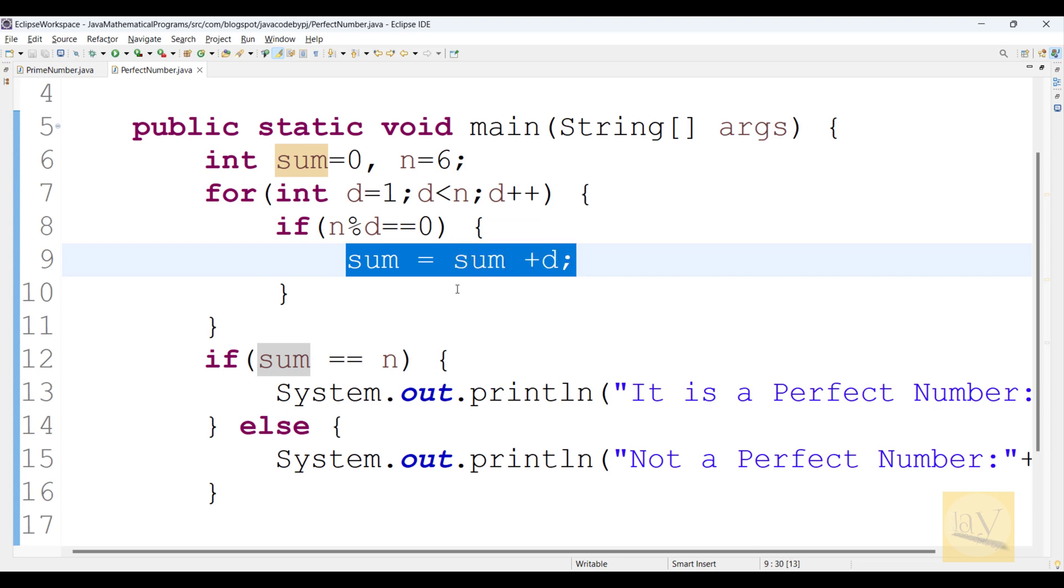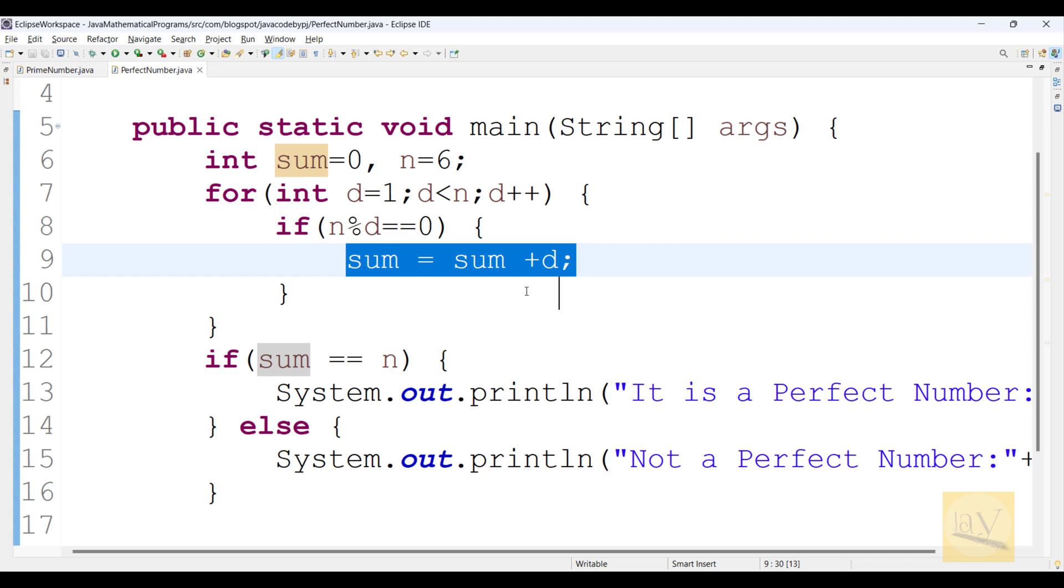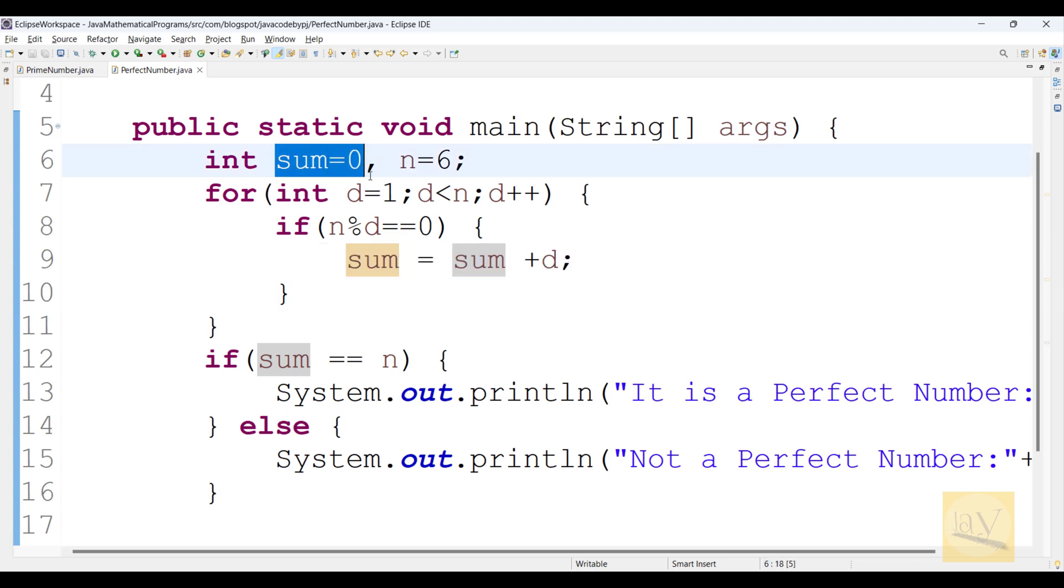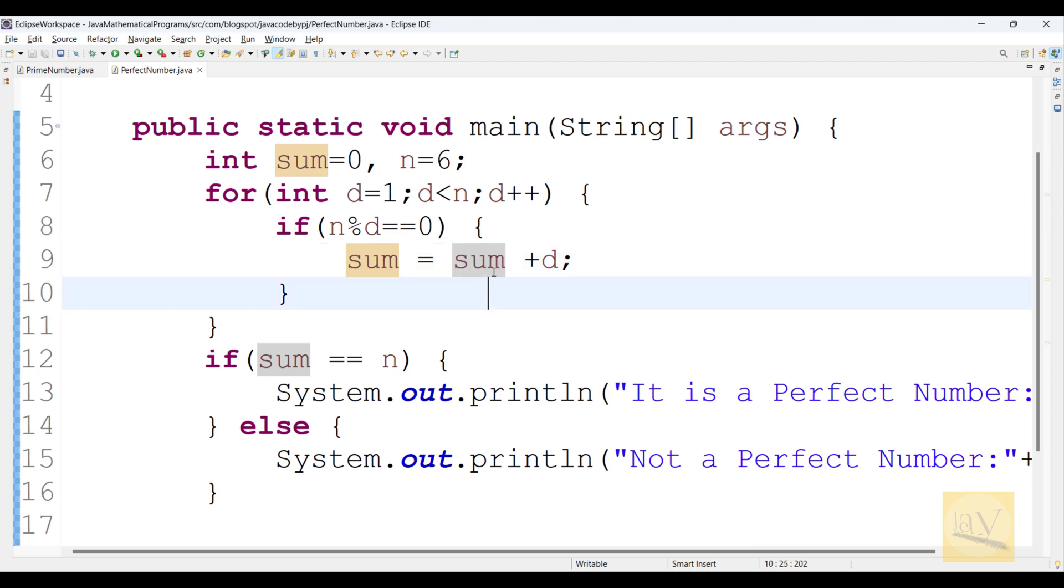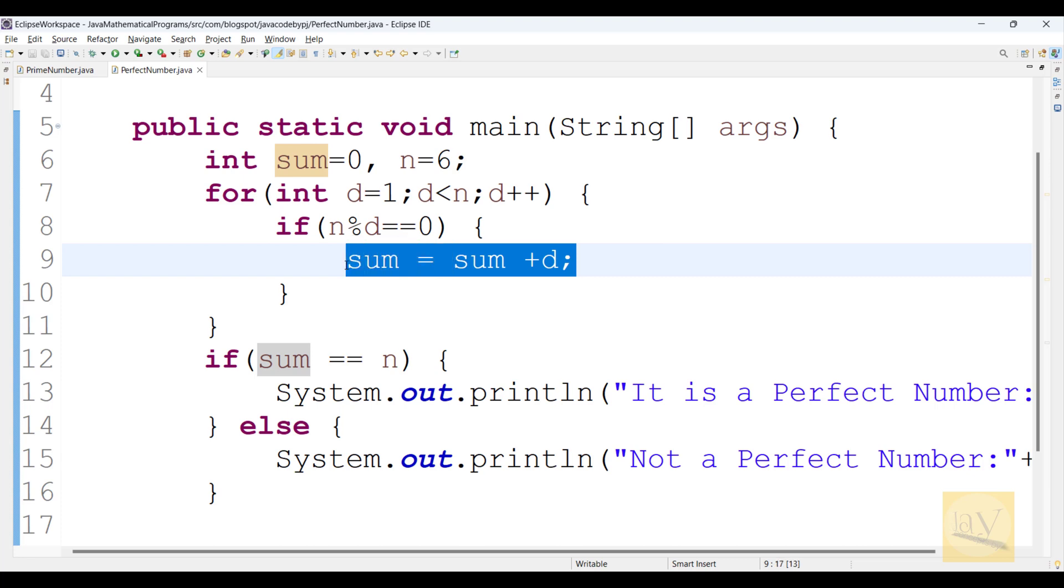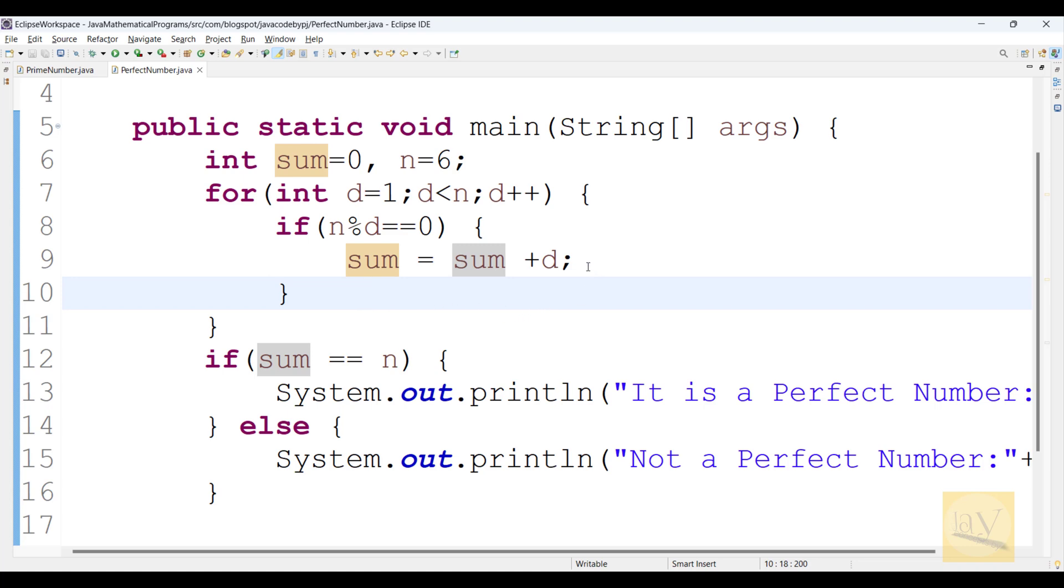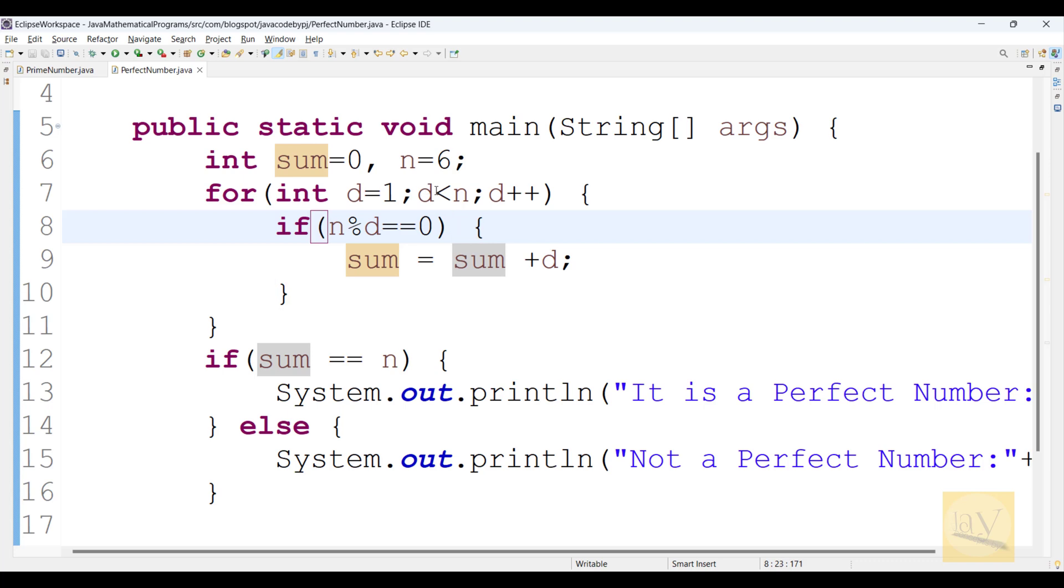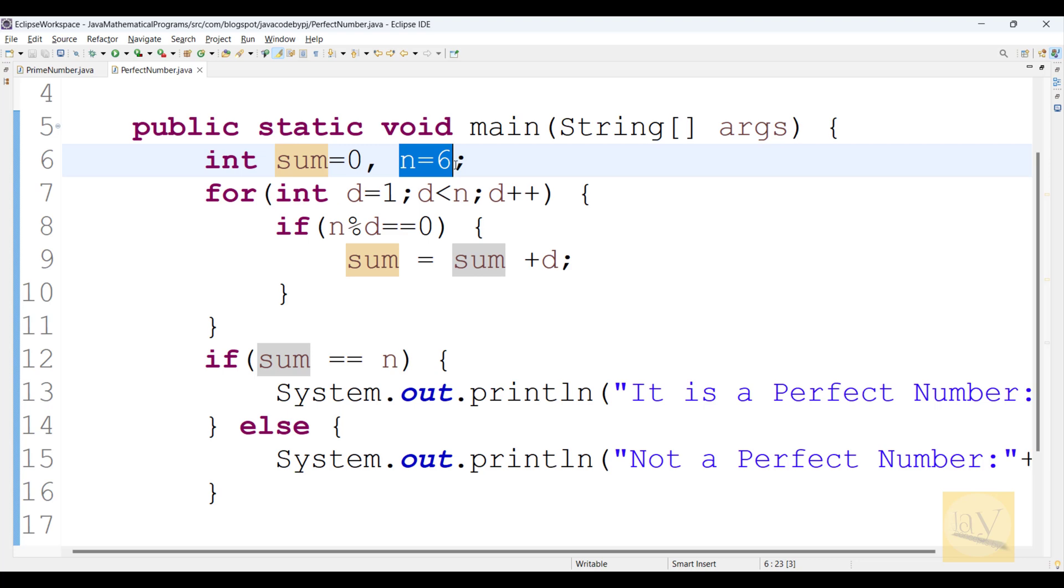Why we are written this line? Sum equals to sum plus d means what? Initially we took already sum equals to 0, so sum value is 0. So sum means 0 plus d, divisors. We are just adding and again we are just assigning these values to sum variable. That means sum of divisors we are just calculating, but excluding this actual number. That number itself we are just excluding.